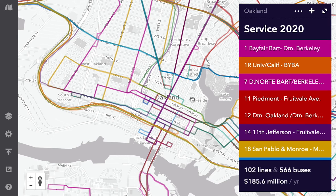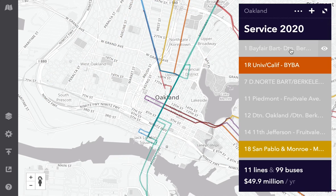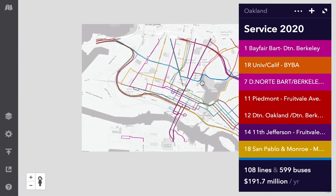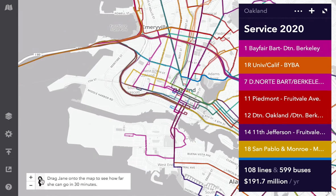Now then, it's hard to understand a system this complex, but we have two ways of digging into it. I could filter to the high-frequency grid, like this, or I could ask: what would it be like to ride this system?